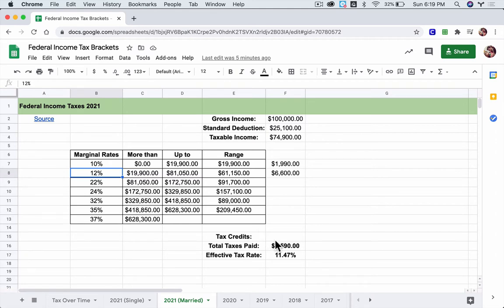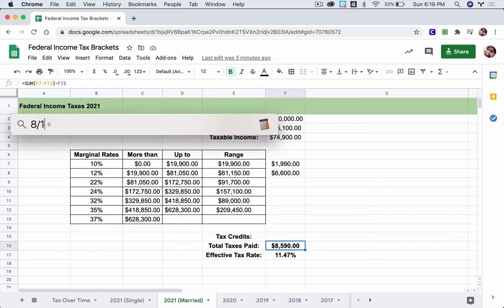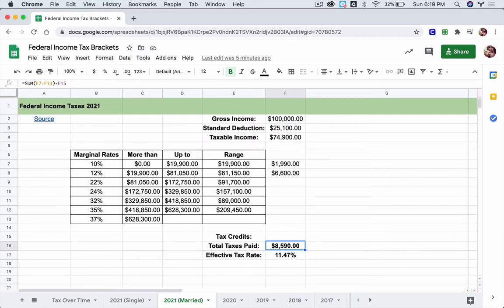In the end, the married filer pays essentially about 53% of what the single filer pays — so roughly half, or a little over 50%. It's way less. Their effective tax rate is even lower, at about 11%.